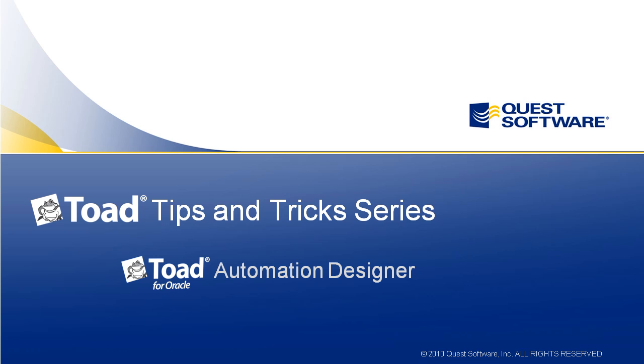Hi, my name is Amit Parikh, Manager of Systems Consulting for Quest Software and host of Toad Tips and Tricks, the video series that shows you what's new in the Toad family of products and gives you quick solutions to common database problems.